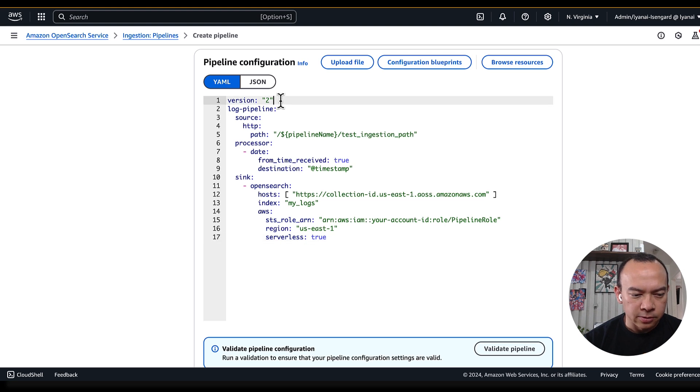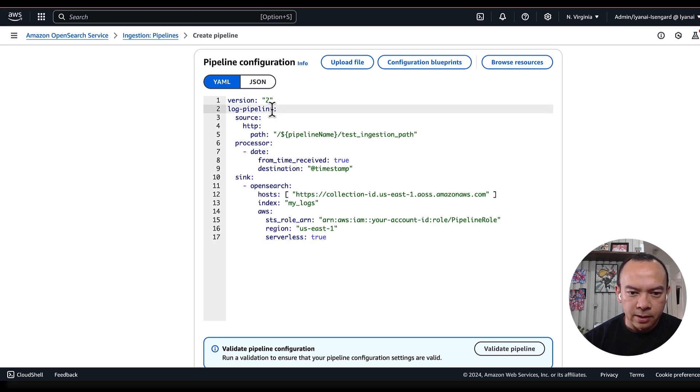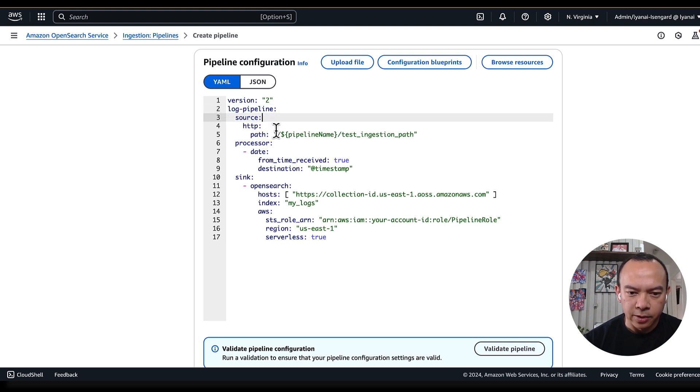So, just to describe this definition, I have a version field. I define my pipeline name, that's called log pipeline, and we have the three portions that define my pipeline, the source, processor, and sink.